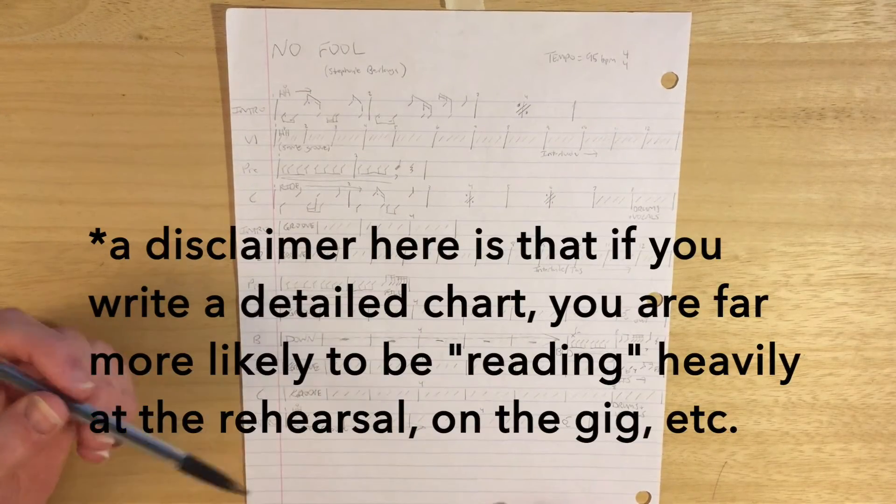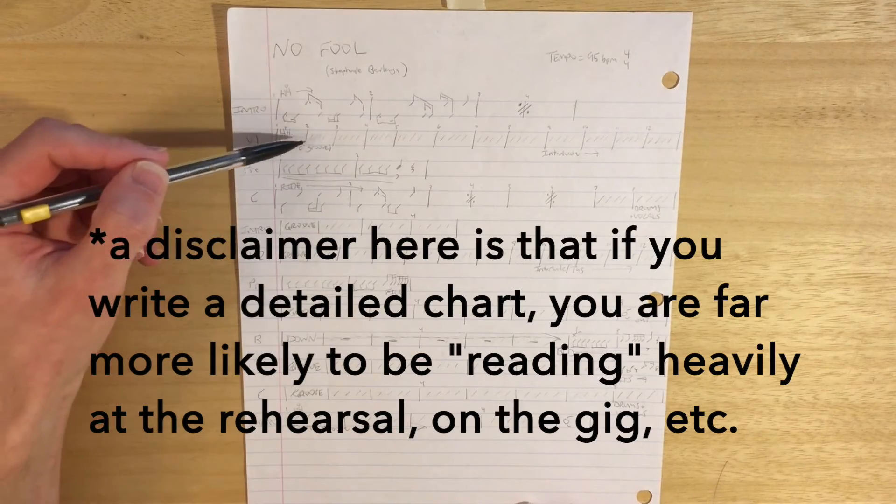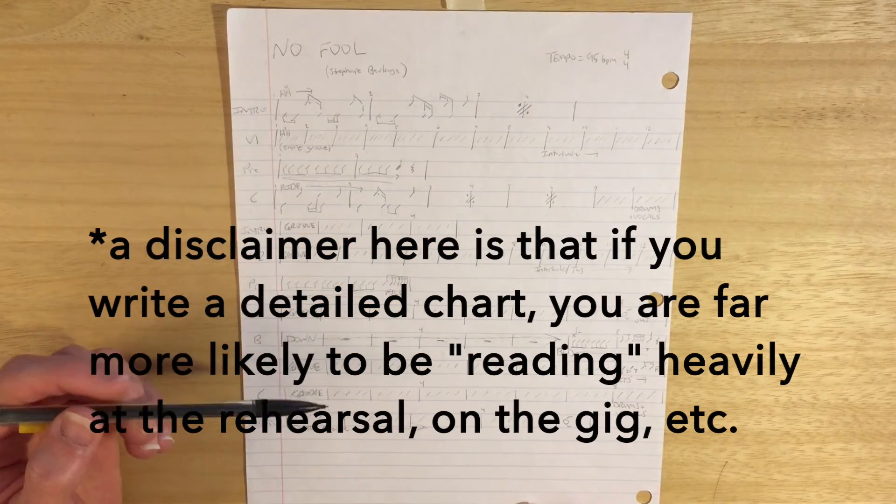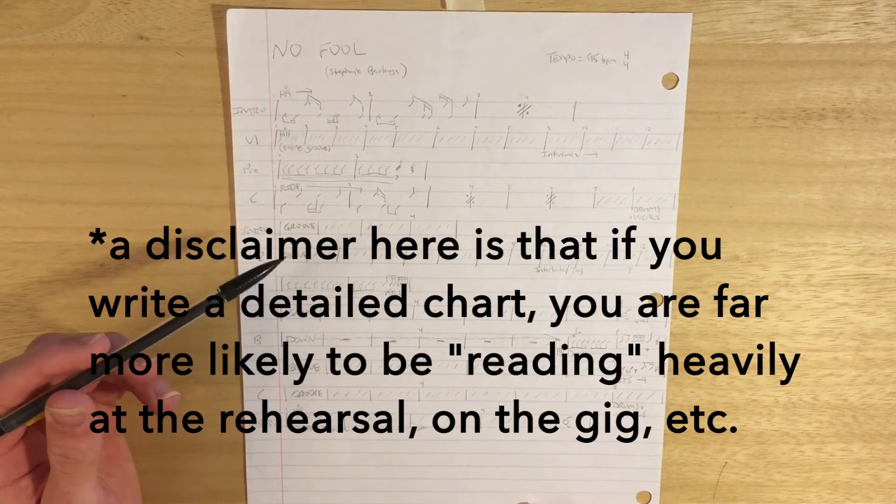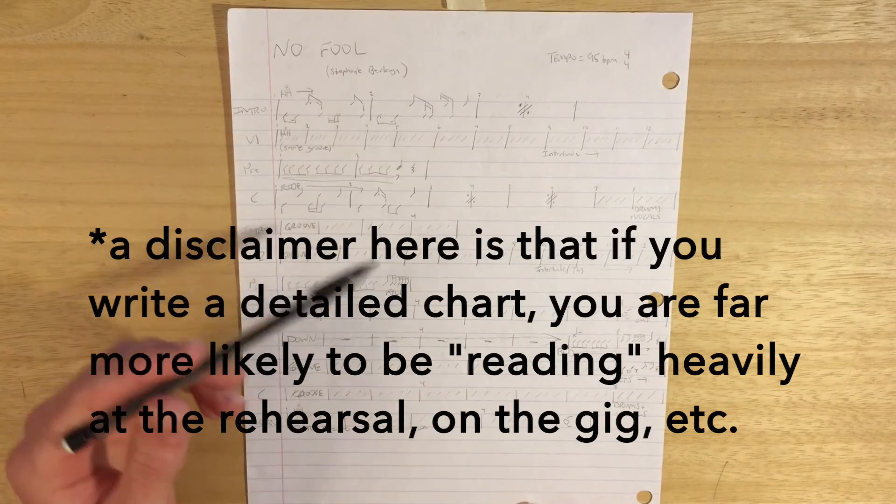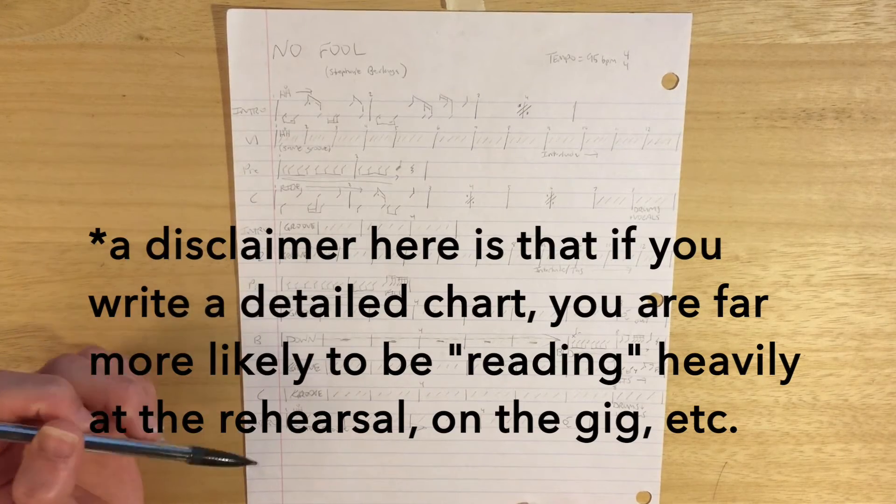And so here, instead of writing like play 8 or play 12, I've actually got everything notated out. Sometimes in a busier song or a more complex song, that can come in handy if you've got rhythmic hits that, say, happen at the end of the 8th measure or in the 4th measure.